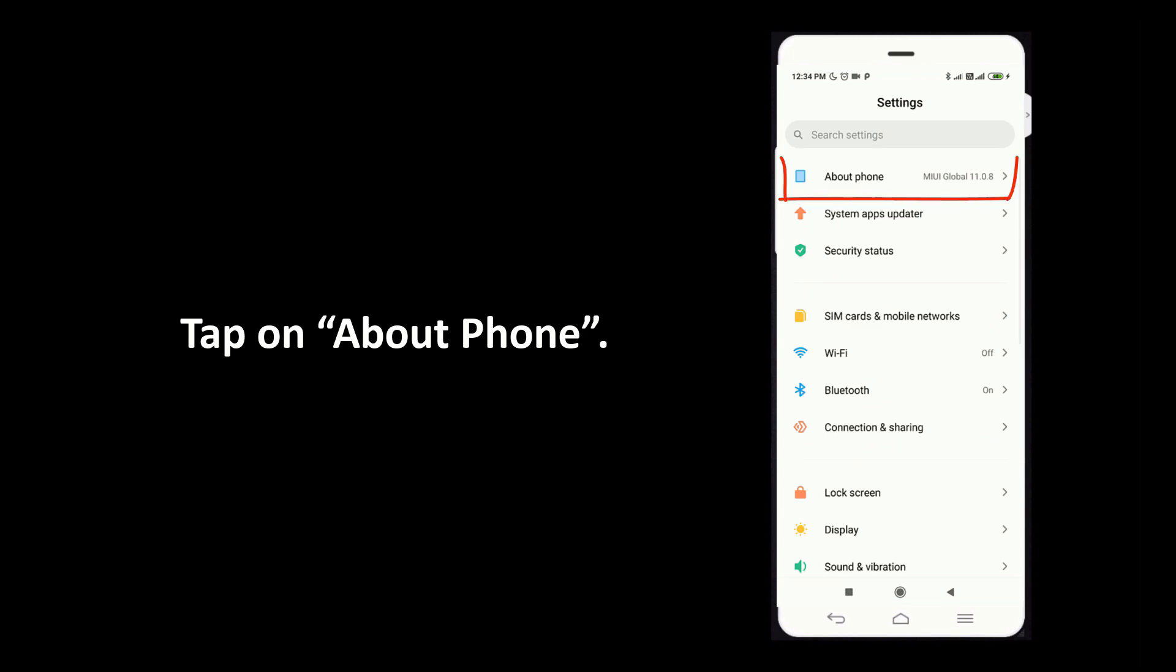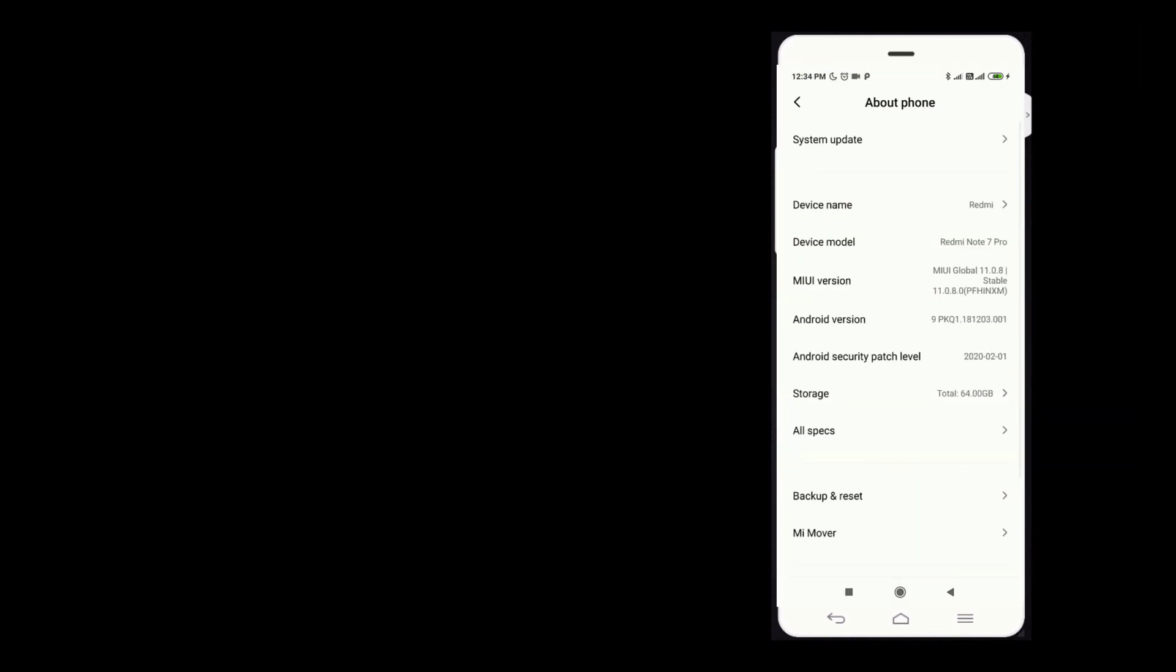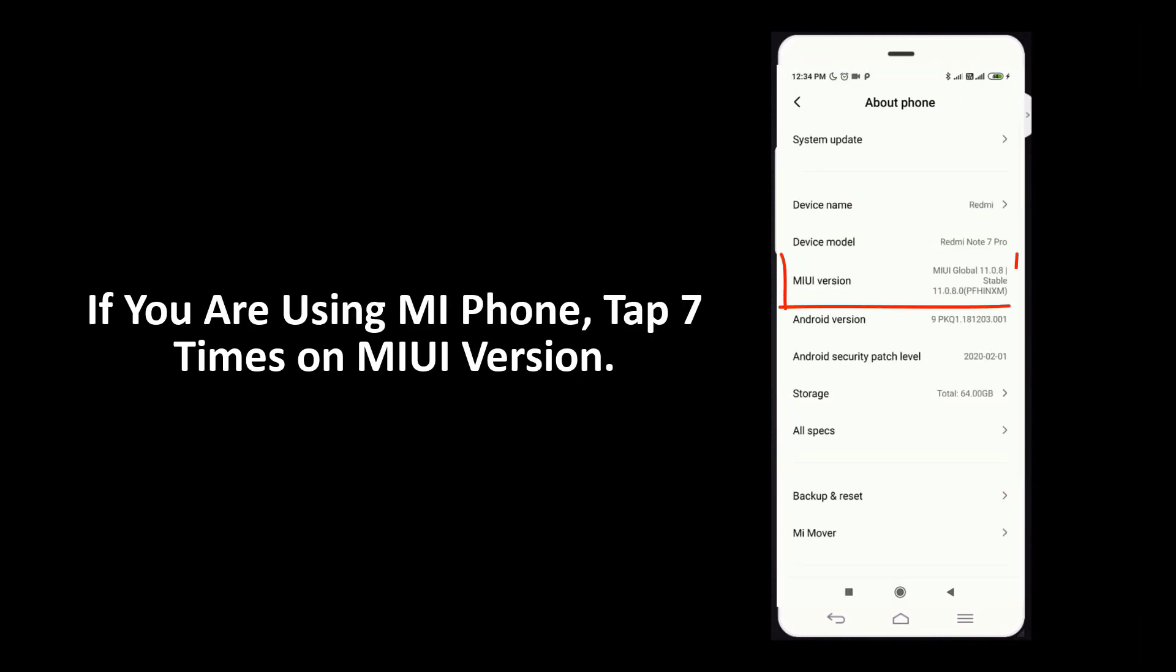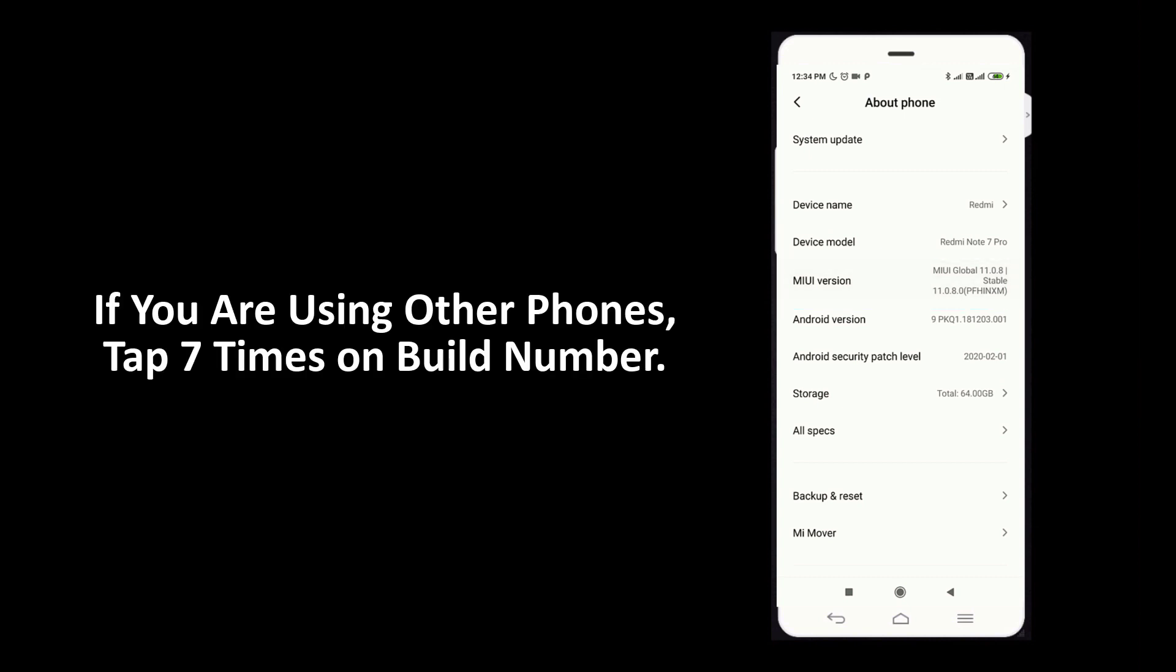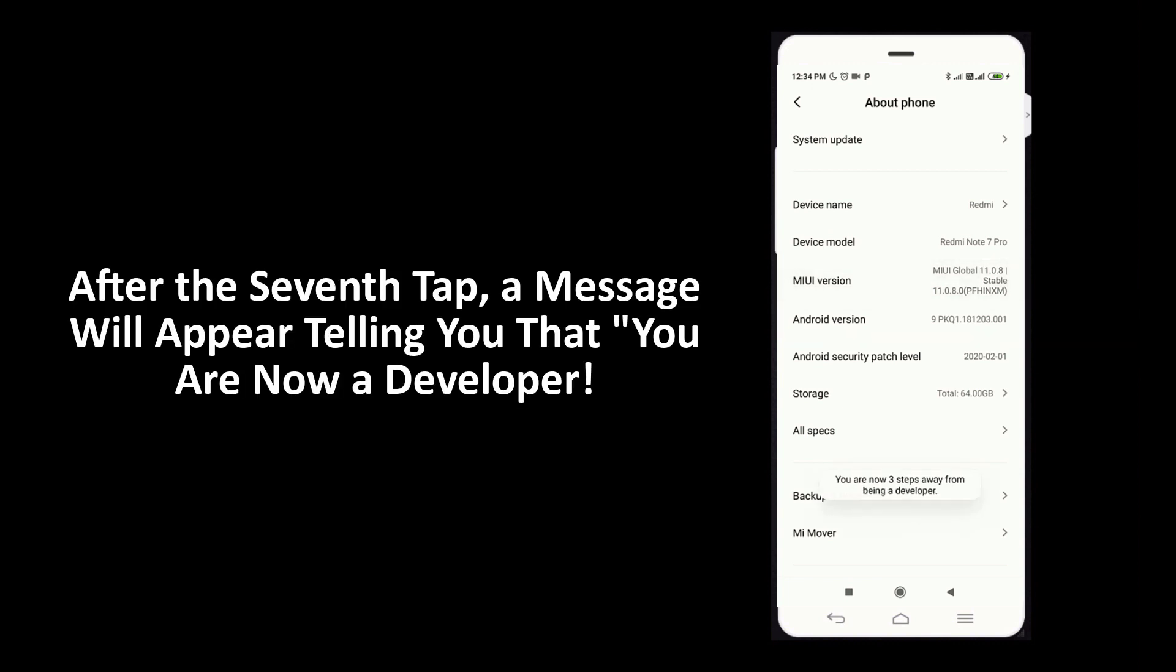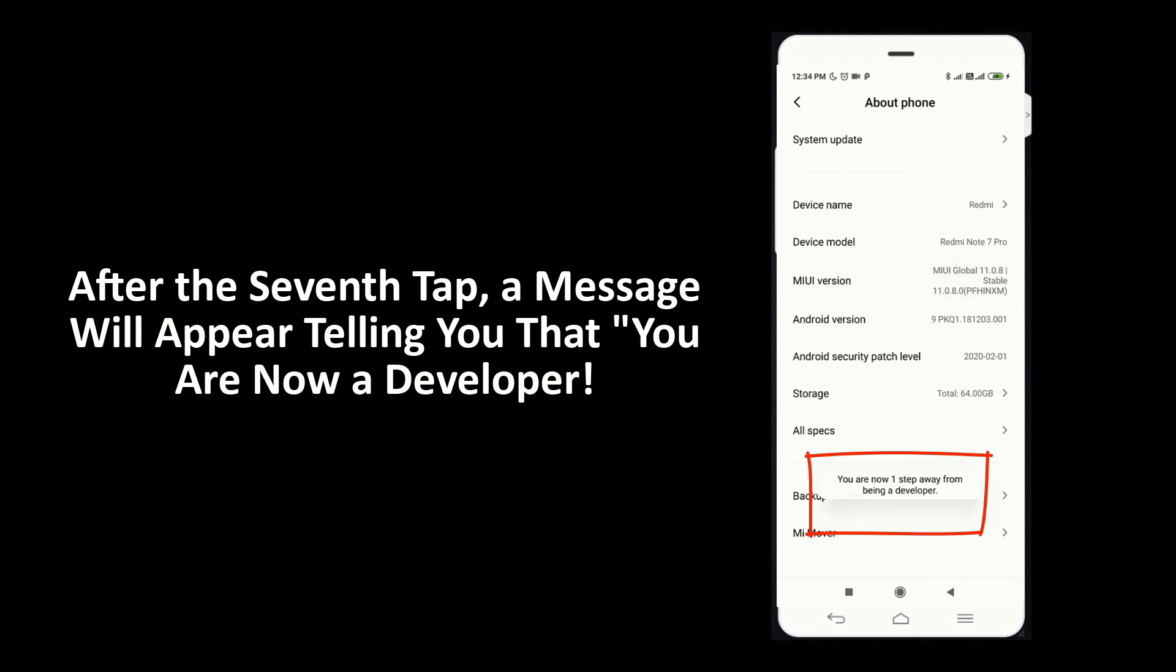Tap on About Phone. If you are using Mi phone, tap 7 times on MIUI version. If you are using other phones, tap 7 times on build number. After the 7th tap, a message will appear telling you that you are now a developer.